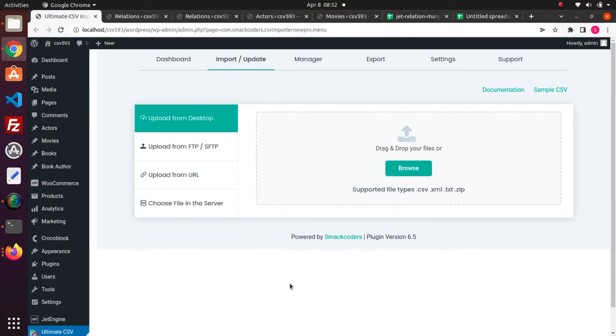Hi and welcome. In this video I will demonstrate importing and exporting JetEngine many-to-many relations data with the CSV Importer Pro plugin.